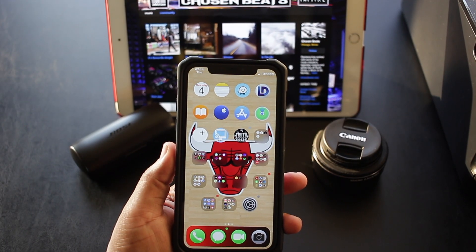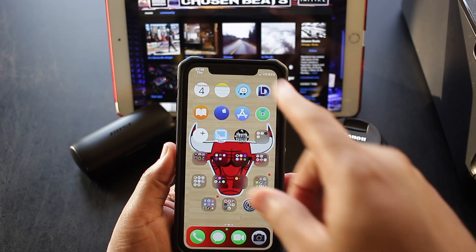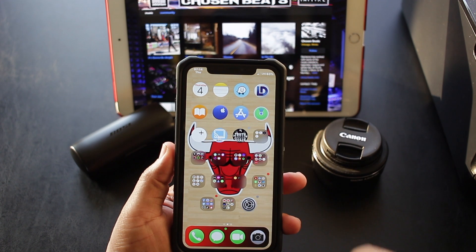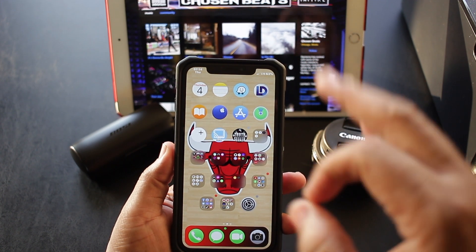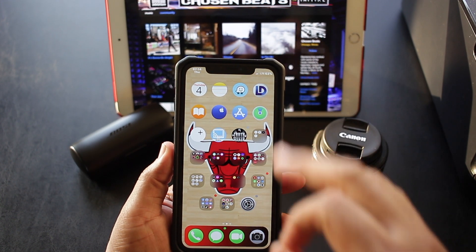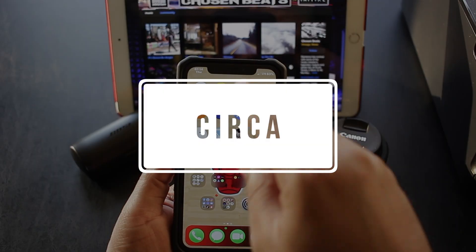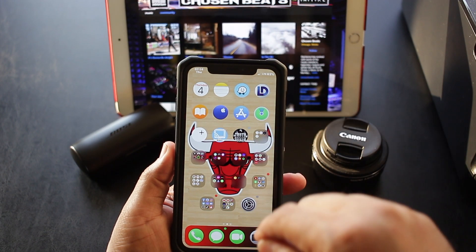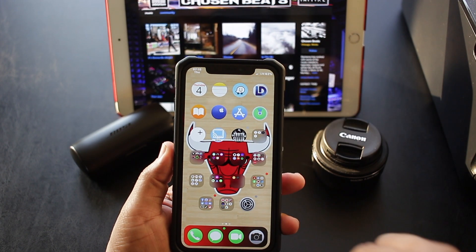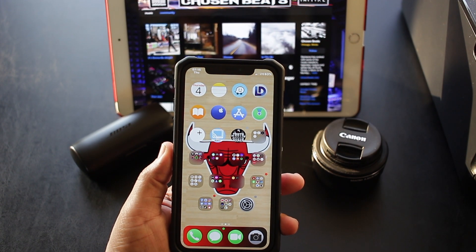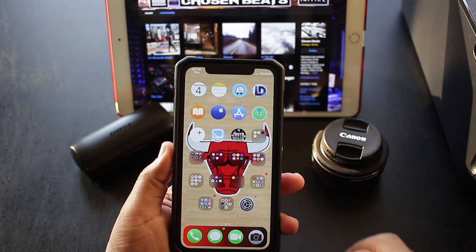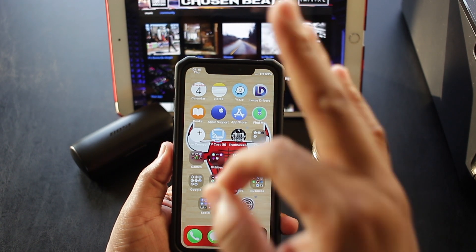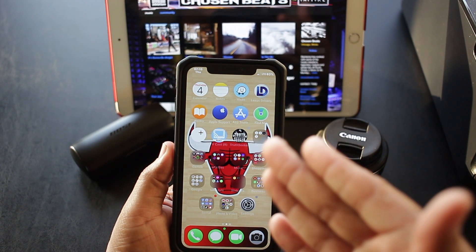The next tweak is for the circle icons on your home screen. The name of the tweak is Circa. What it does is add more roundness to the icons so you can go ahead and swag it out just the way you like it.